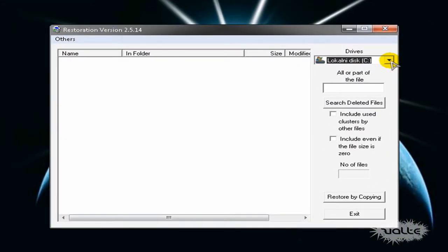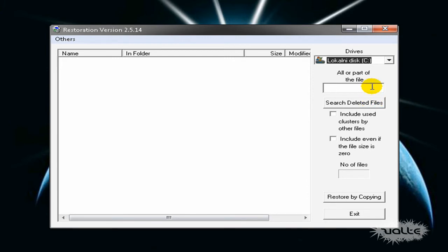Choose the drive you deleted files and you can search for all files or you can just type part or full name.